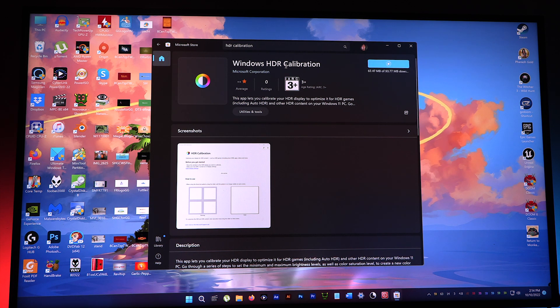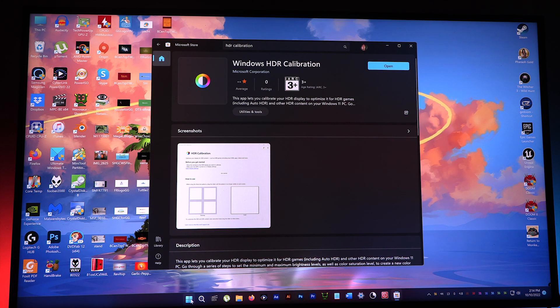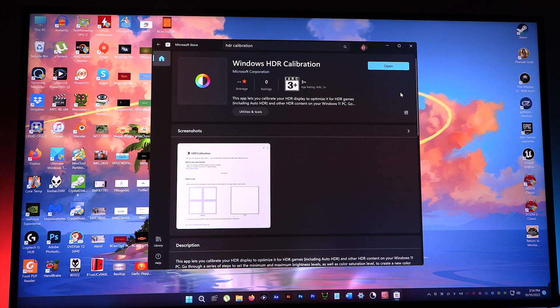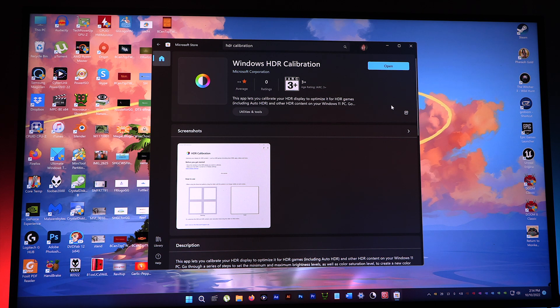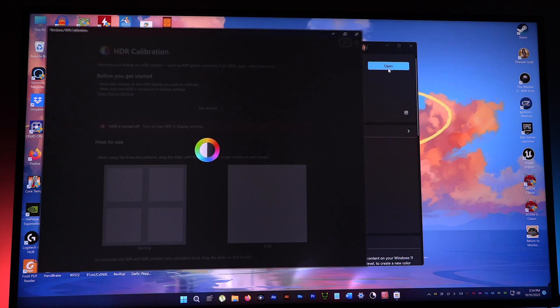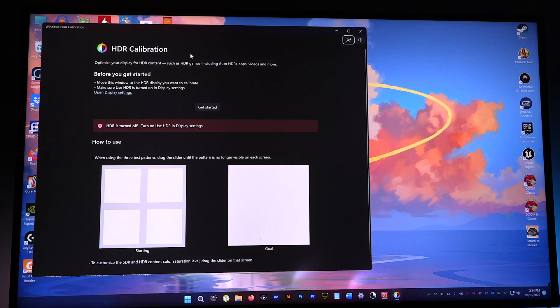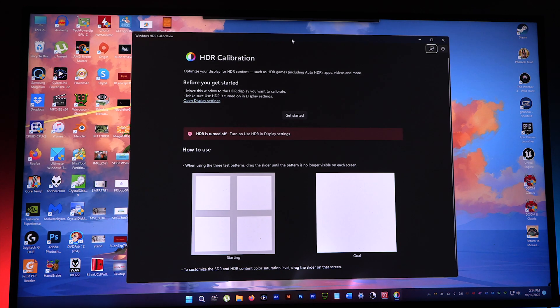This HDR calibration tool is only available on the Microsoft Store and doesn't get bundled with the Windows update, which is pretty weird. So let's open this up, and here it is.